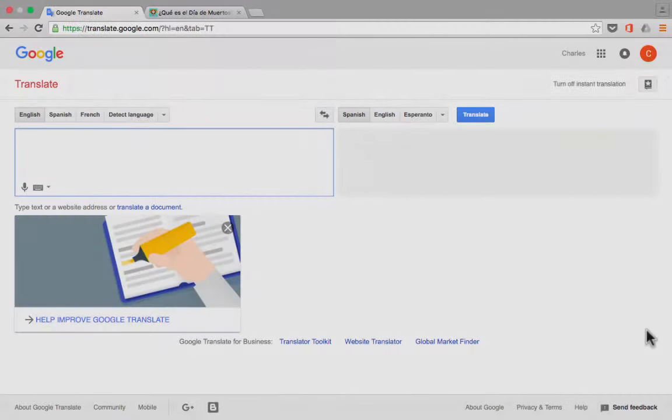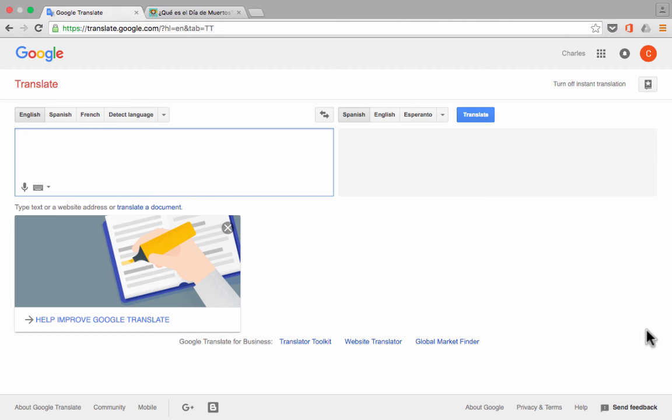So again, even though Google Translate is not by any means perfect, I highly recommend it as a tool to help you communicate with students, maybe, and with parents and coworkers and others that you might know that don't speak the same language as you. So good luck using Google Translate.